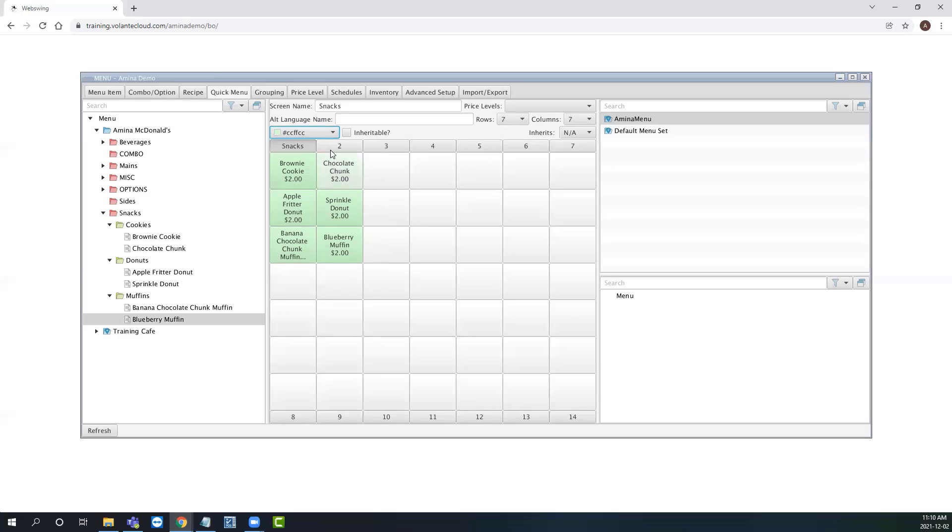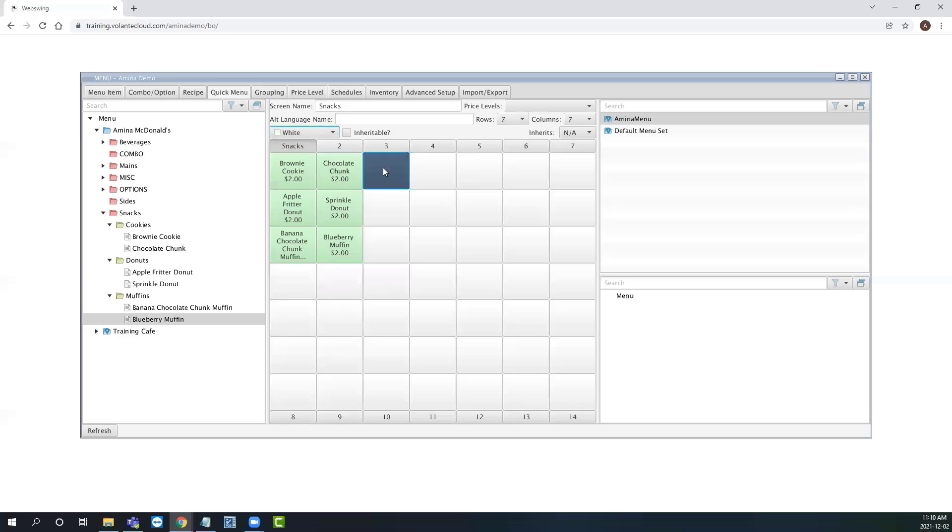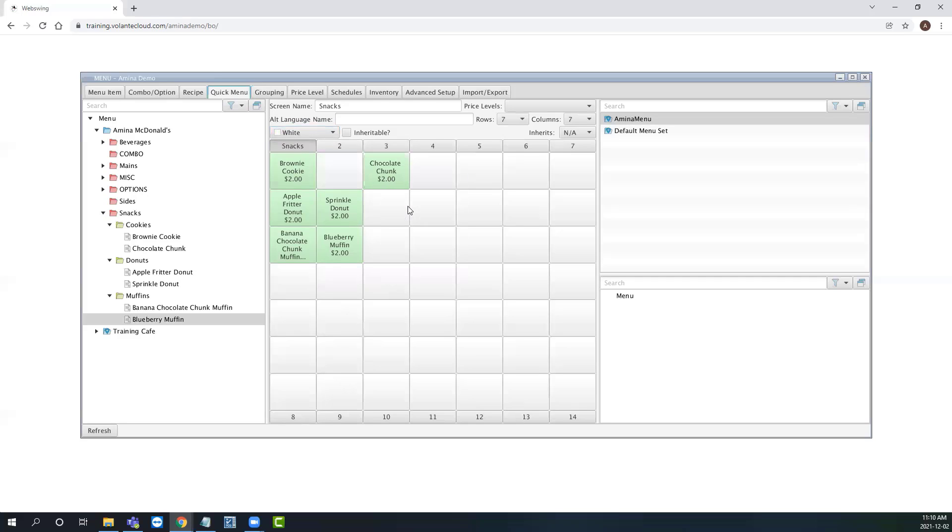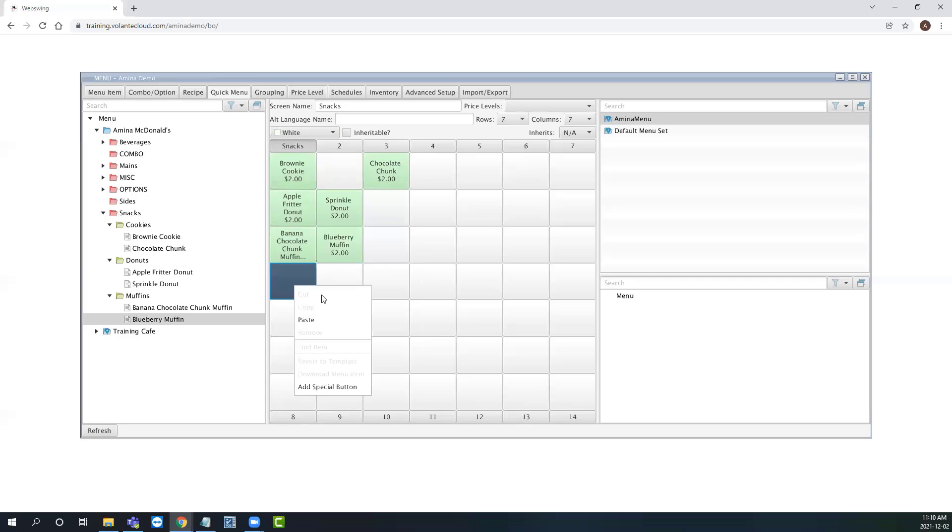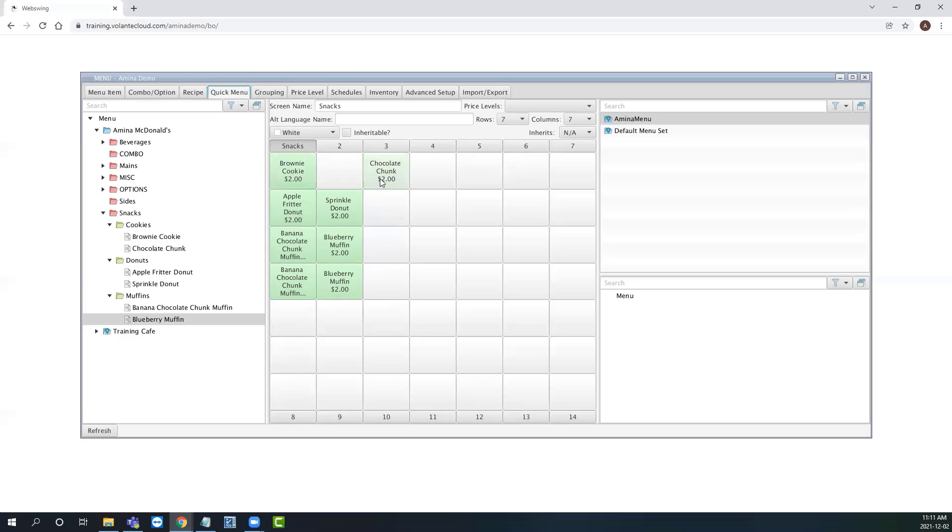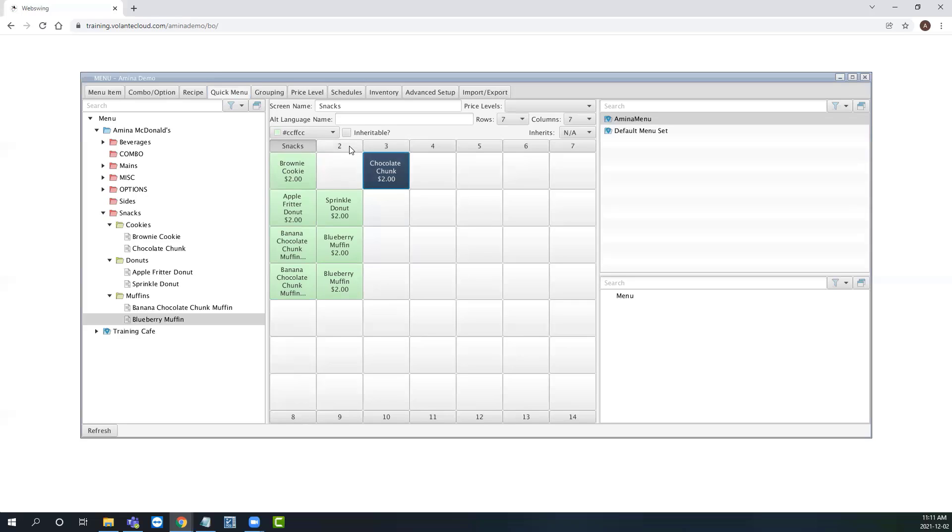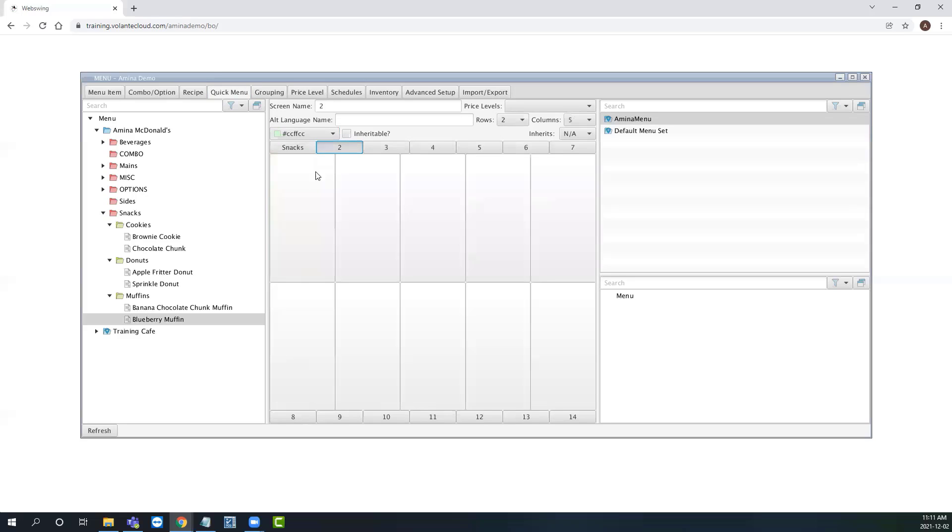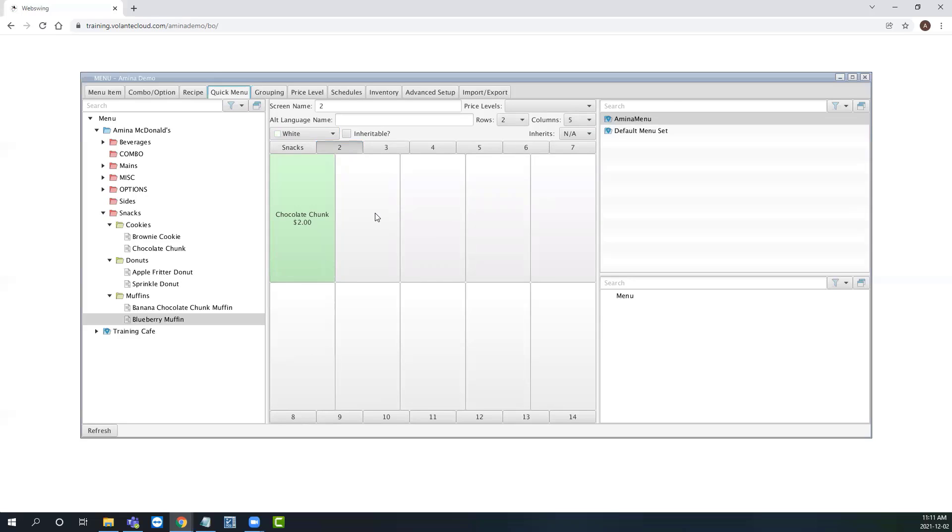We can also press right click to cut a menu button and paste it in a different spot. We can copy several menu buttons and paste them too. We can also copy and paste items into a different tab. This is useful for when you want to duplicate frequently purchased items like drinks onto multiple screens.